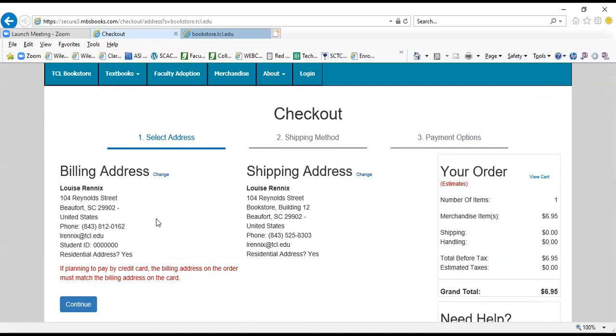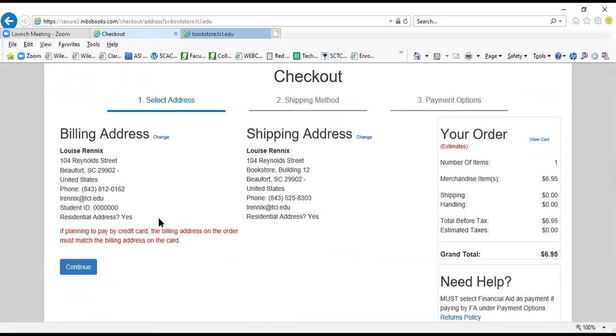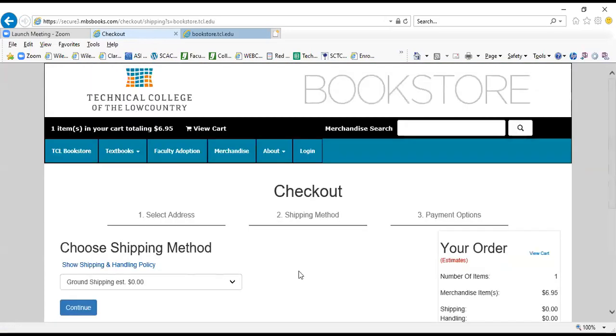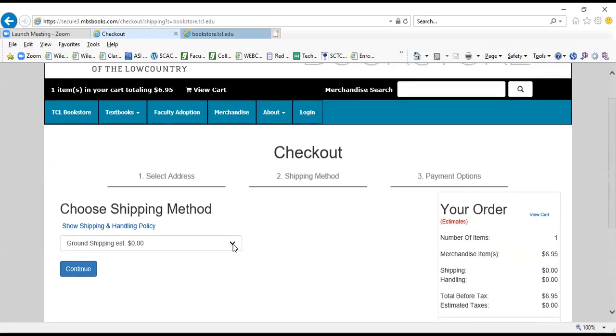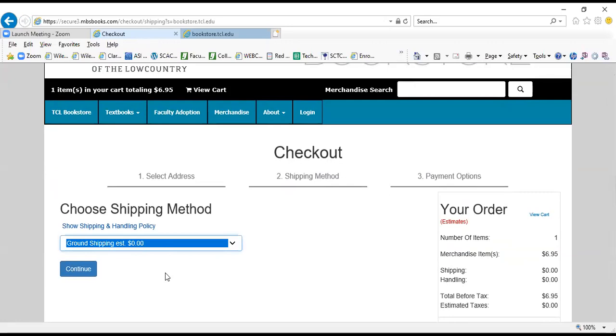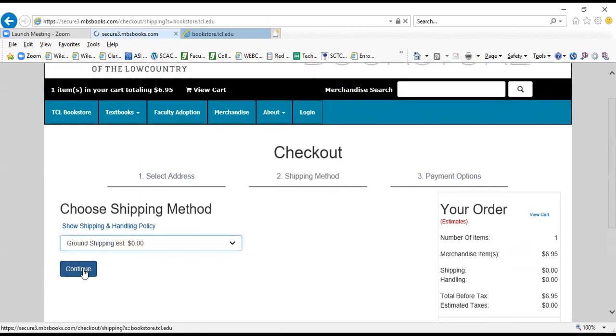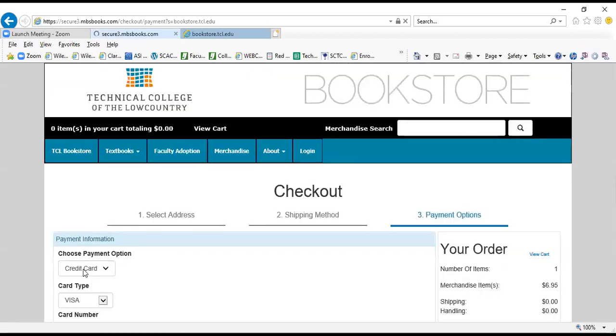This is going to tell you the price of your shipping right here. For the spring semester, it happens to be free, but in forthcoming semesters there will most likely be a shipping fee, so pay close attention to that. And continue.